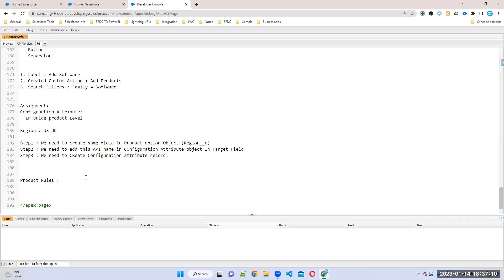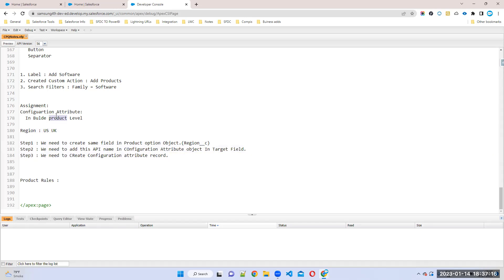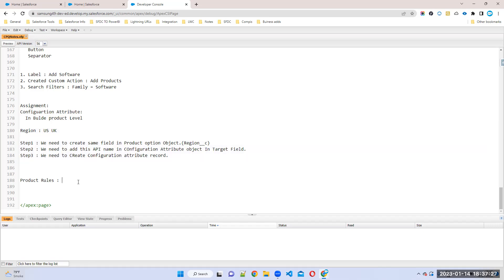In the last class we discovered how we can create the configuration attribute and how we can place this attribute at bundle product level, feature level, and all those. Today we will discuss product rules in Salesforce CPQ — how many types of product rules there are and what is the use of product rules. We'll discuss all those things one by one.